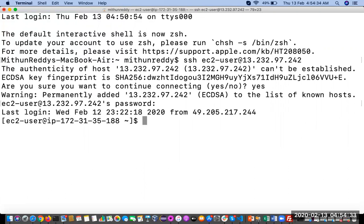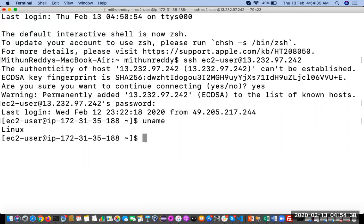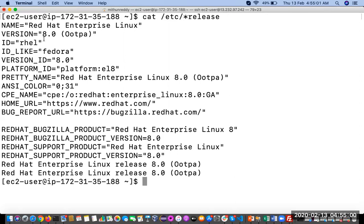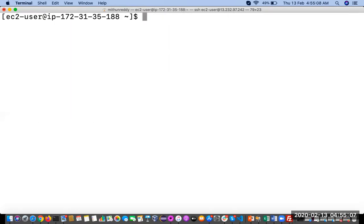Now we have successfully logged in. You can type the 'uname' command for confirmation — it is displaying 'Linux', which means we have successfully connected to the Linux server. If you want to know which distribution of Linux you are using, check that as well. We are using Red Hat Enterprise Linux.